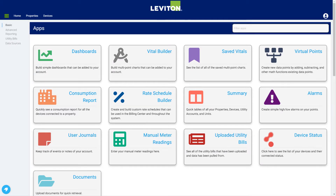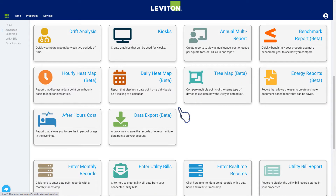The advanced reporting solution includes all the features of the basic module, so we would encourage you to also view the separate basic module overview for more details of these features. The basic module overview covers the initial setup of the properties, devices, and points used throughout the BMO system, as well as the core dashboards, vital builder, and consumption report features. For the purposes of this overview, we're going to focus on the Building Manager Online advanced reporting module features.